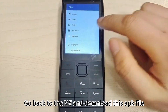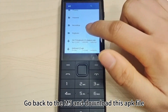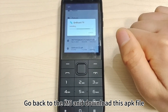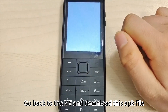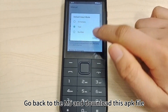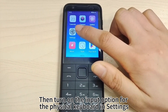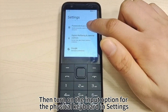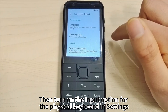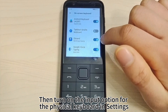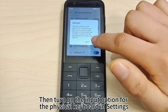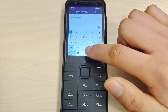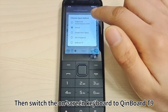Go back to the N5 and install this APK file. Then turn on the input option for the physical keyboard in settings.